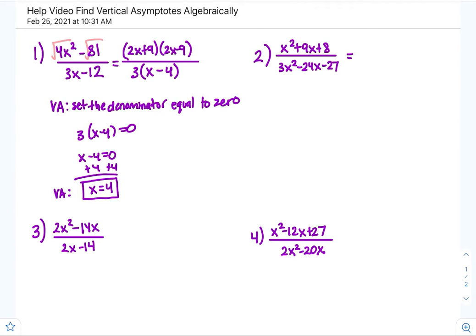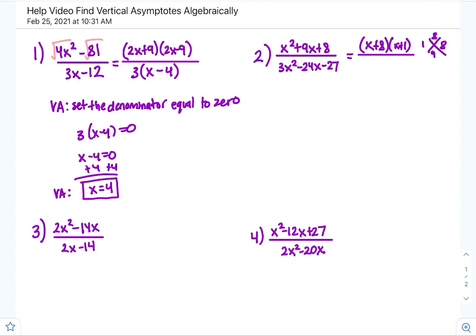For number two, factor the numerator using the x-method. We get x plus 8 times x plus 1. Two things that multiply to 8 are 1 and 8, and 1 plus 8 equals 9, which matches the middle term.